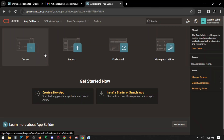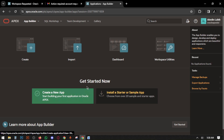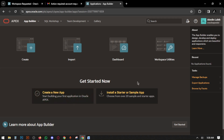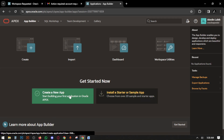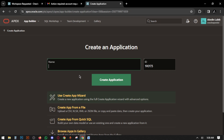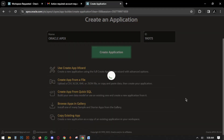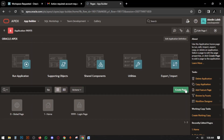Now click on App Builder. We have to create an app, so click on 'Create a New App'. Name your app. This ID is the same as the value. Click Create Application. The application is now created. Click on Run Application.